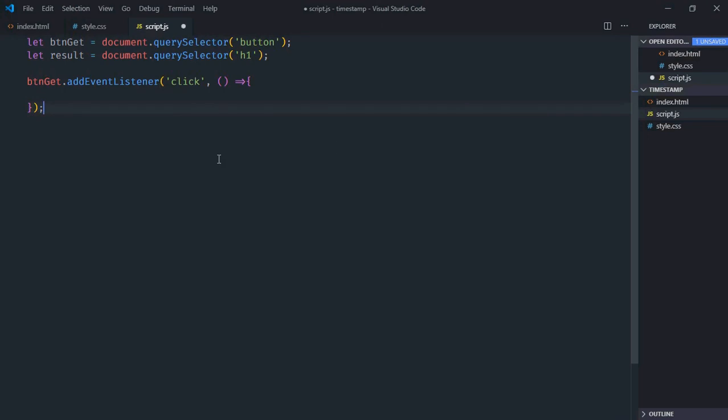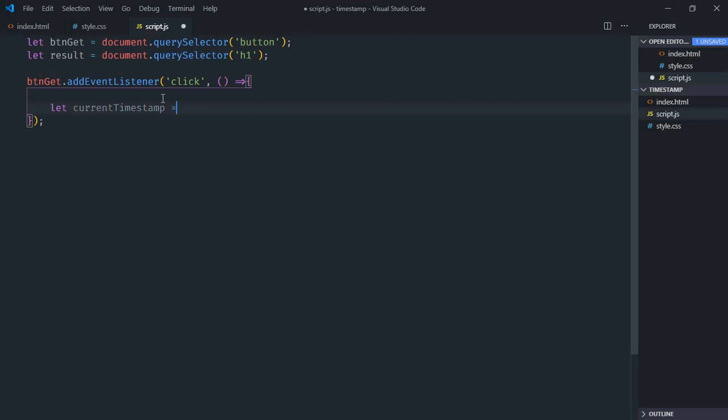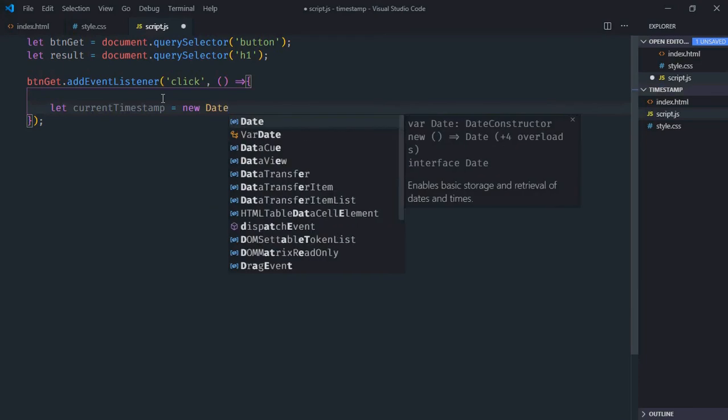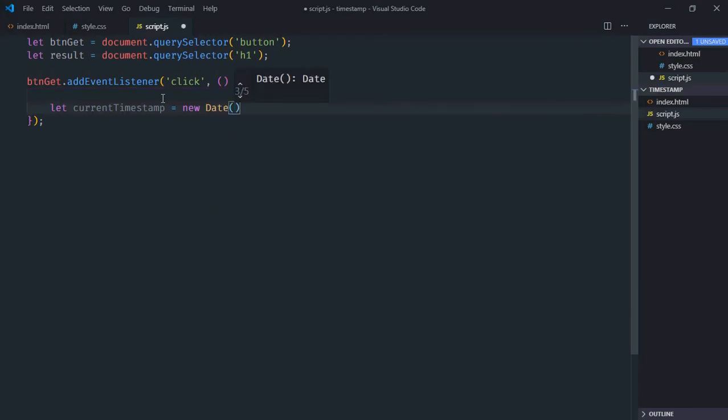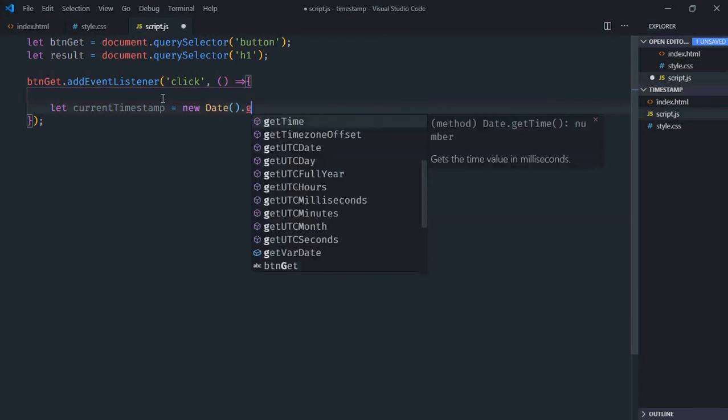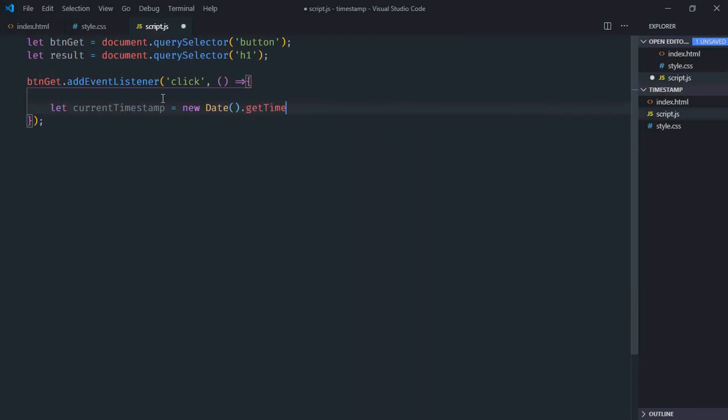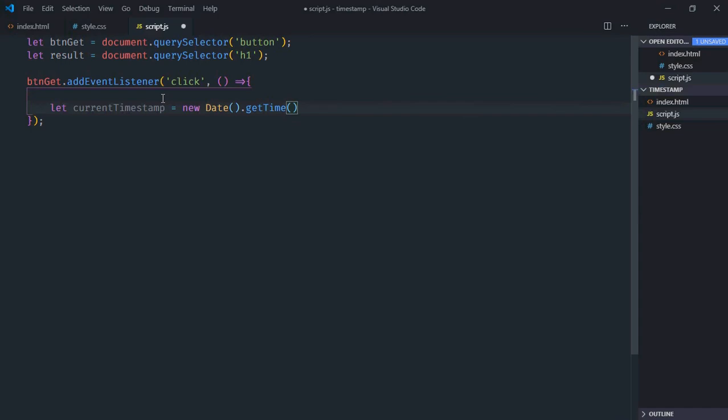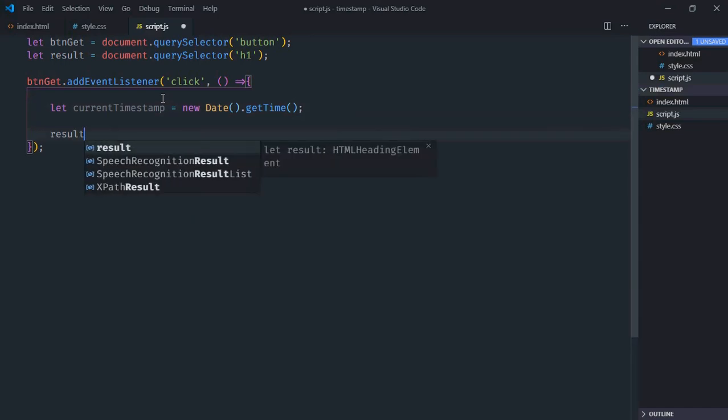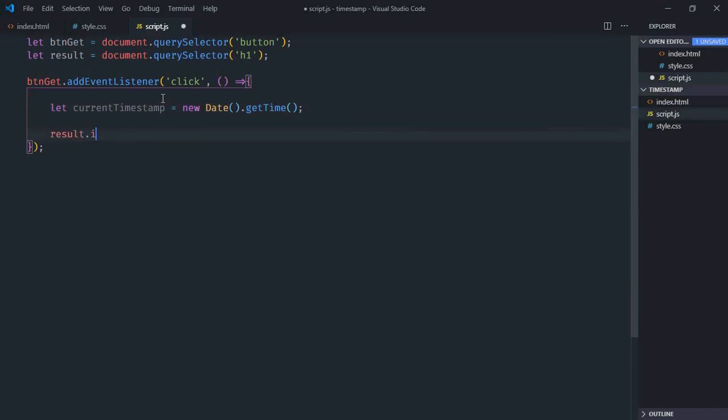There are multiple ways to get a timestamp. So the first way is using a date object. Let's do it. Create a variable currentTimestamp. We make use of date object here, and there is a method getTime. This will give you the current timestamp in milliseconds. So let's set the inner text for the h1 element.